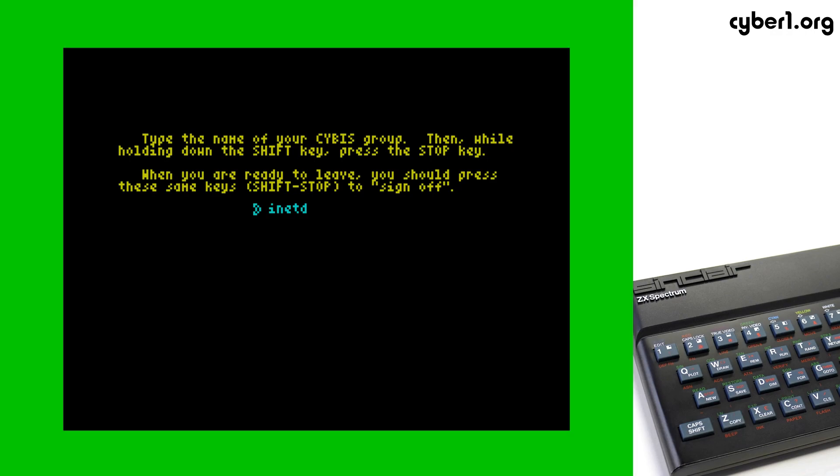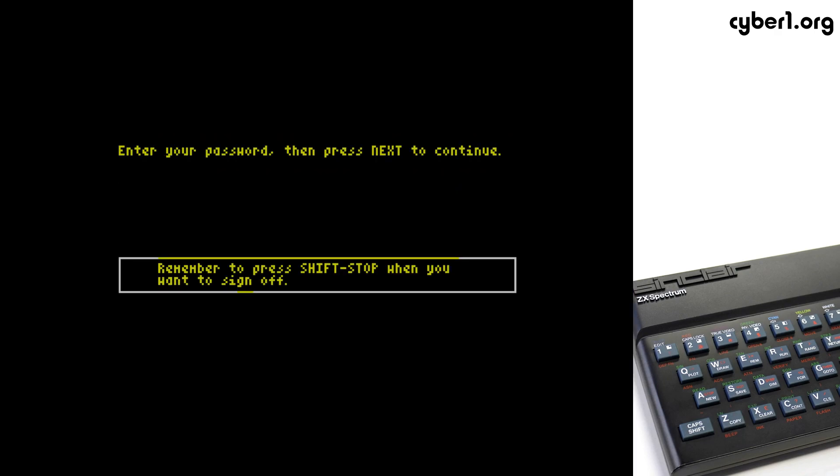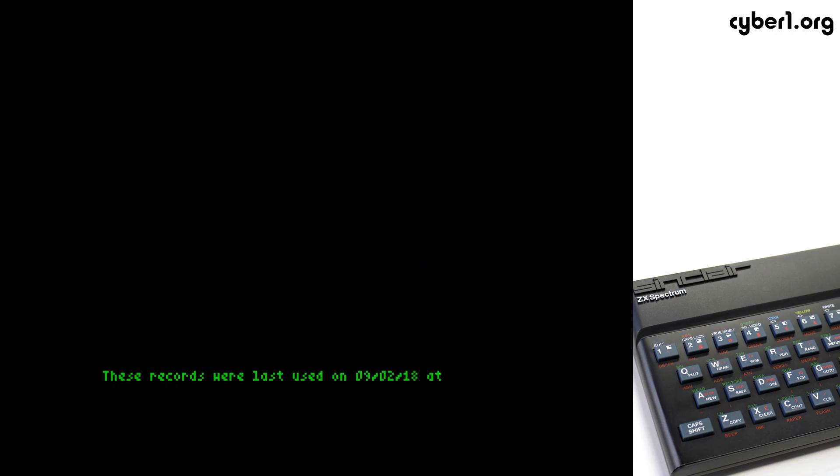Now, notice here, we need to go ahead and press Shift-Stop. It's explicitly asking us to do that. We can't simply press Next like we do on Errata Online. So, Extend, Shift-S. And we enter our password. At which point, we are then put into Author Mode.